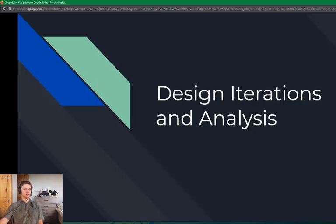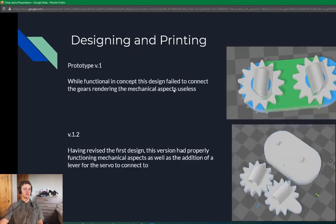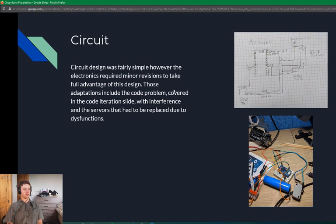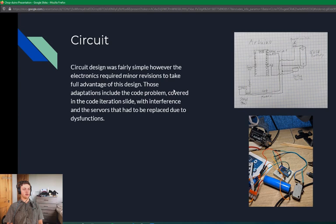Design iterations and analysis. First, I designed the circuit. Circuit design was fairly simple. However, the electronics required minor revisions to take full advantage of this design that you see in the top right. Those adaptations include the code problem that I will cover later in the code iteration slide with interference and the servos that had to be replaced due to dysfunctions.